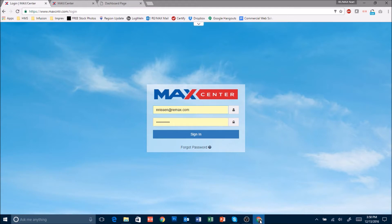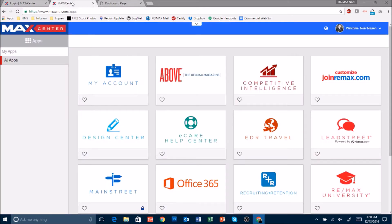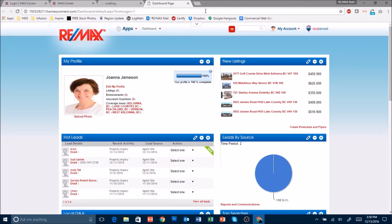First you're going to log into the Remax Max Center. Once you've signed in it's going to take you into your Max Center dashboard. Just click on the Leadstreet tile right here. When you do it will take you into your Leadstreet account.